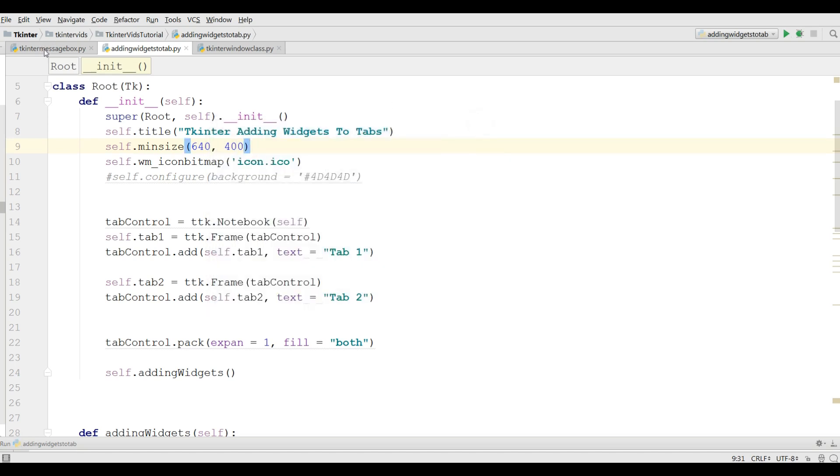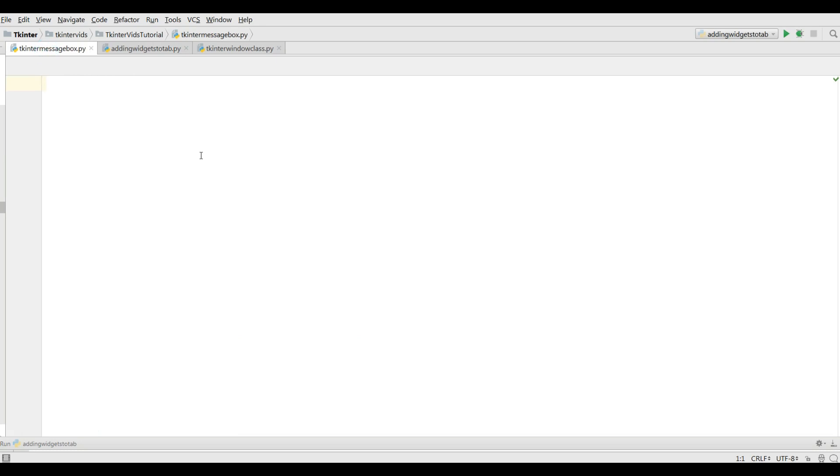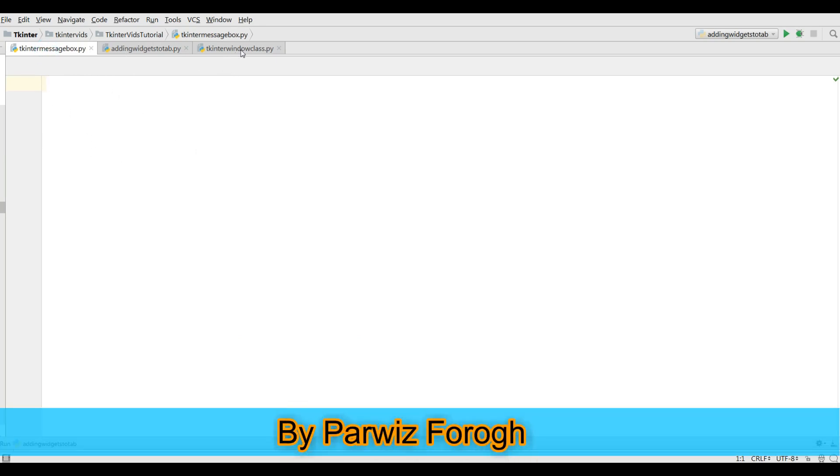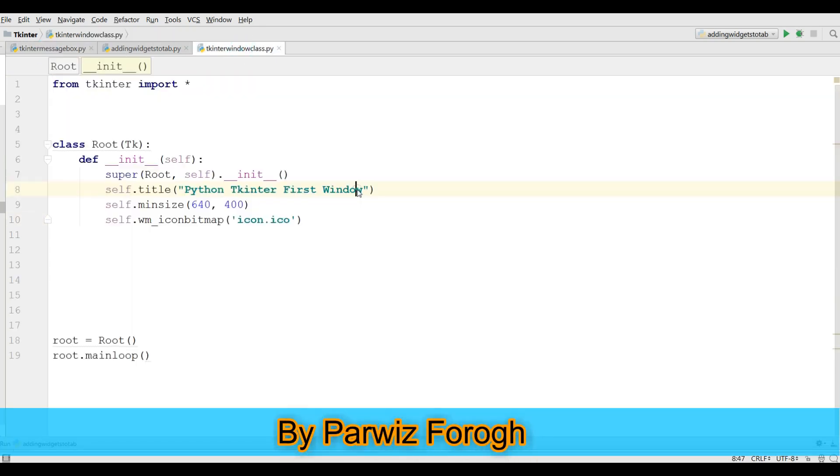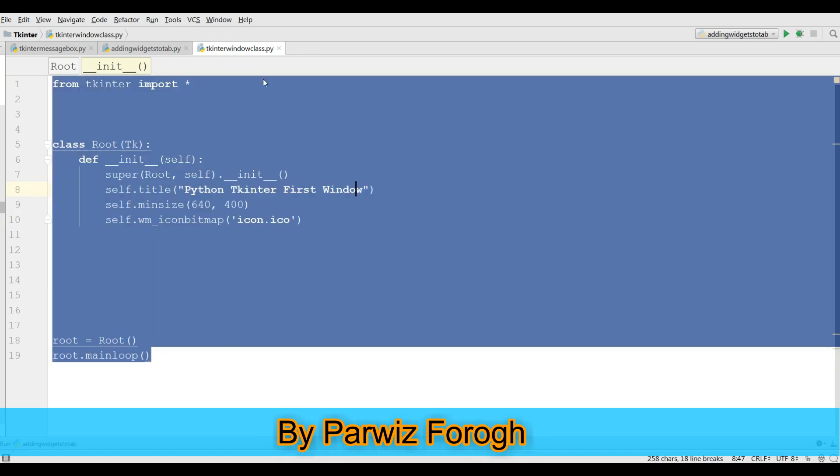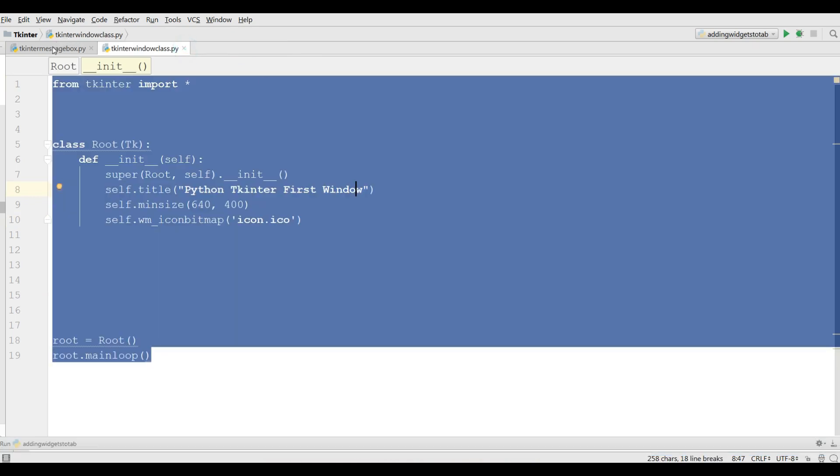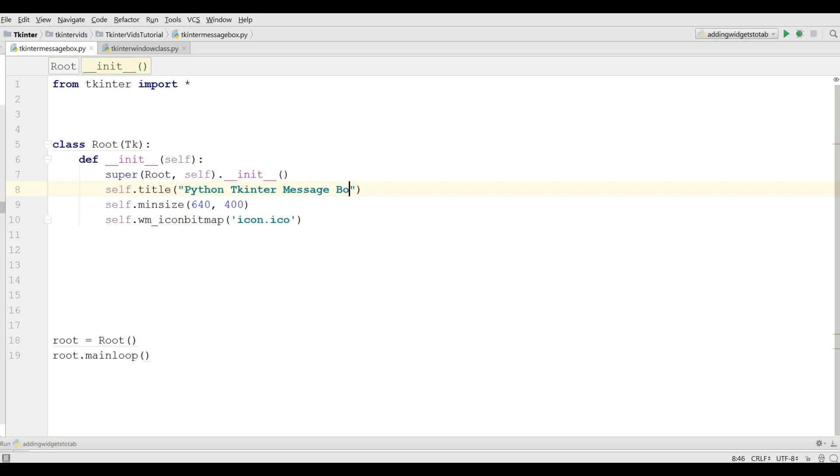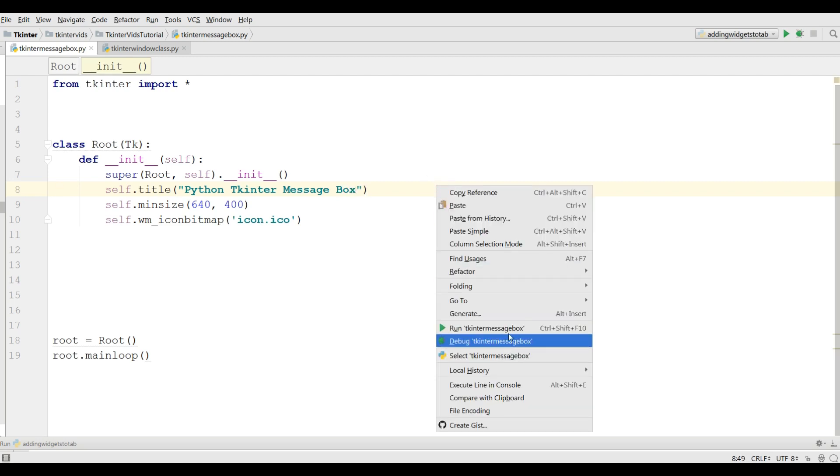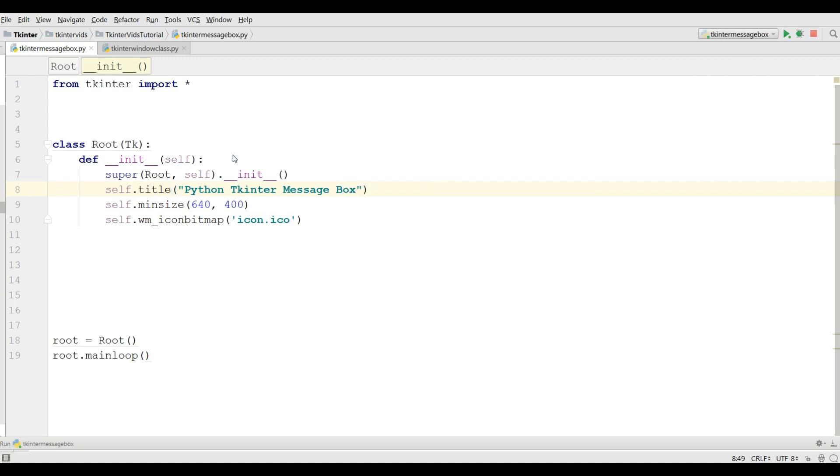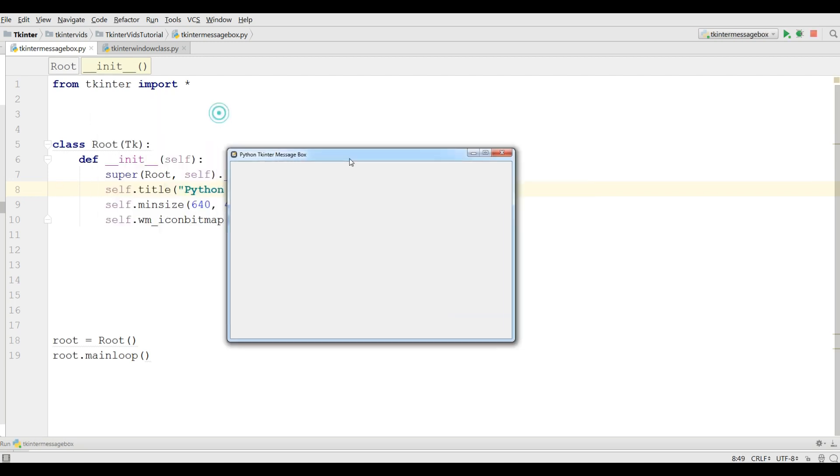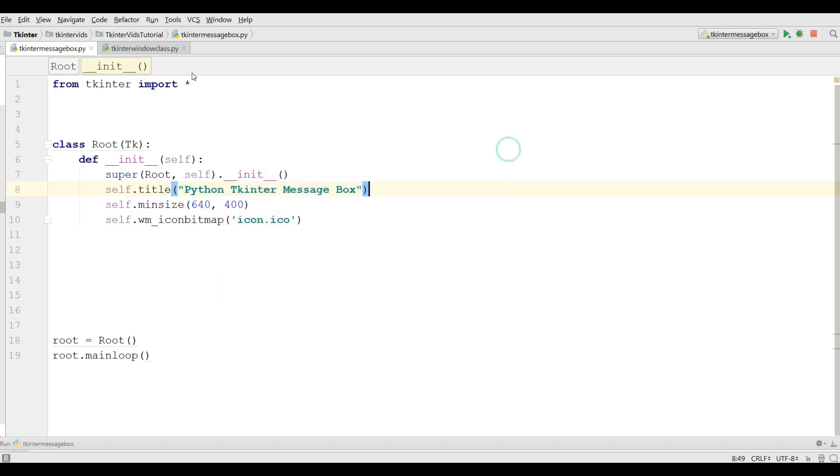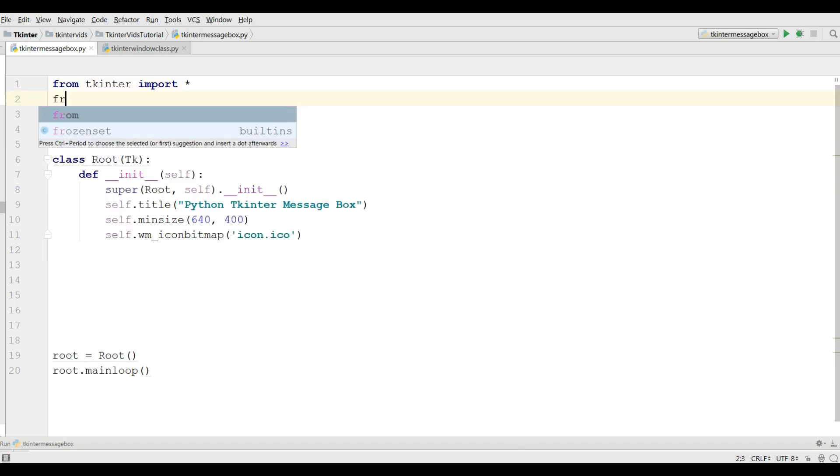Now I have made a new python file in the name of TKinter message box and I am going to copy my window code and paste it in here. Just change the title to Python TKinter message box and if I run this you can see now I have a nice window. You need some imports.